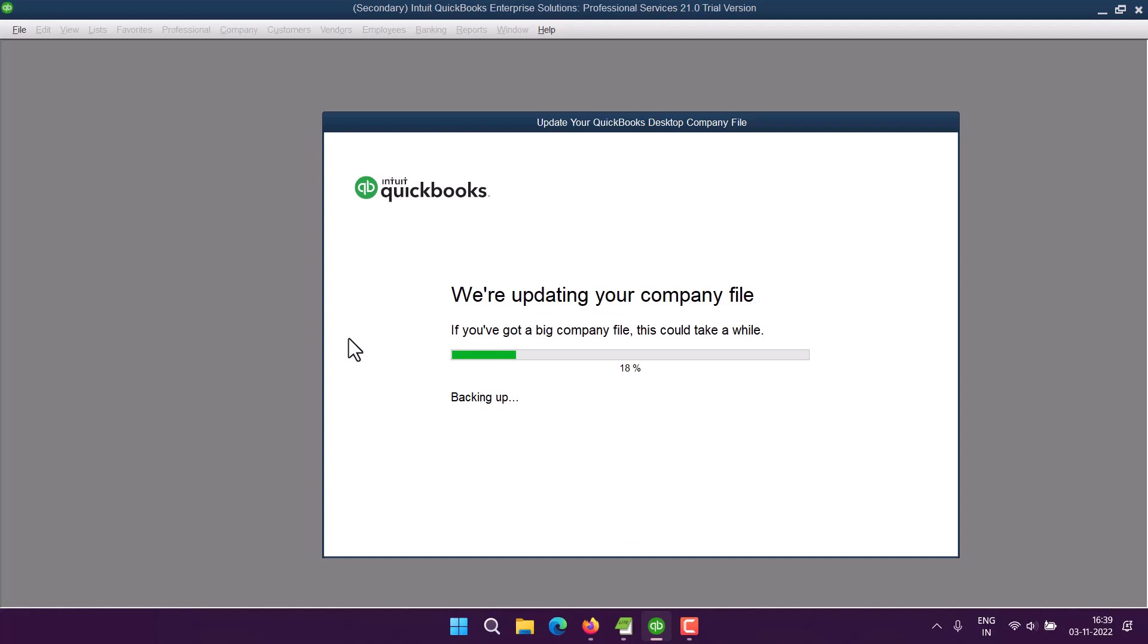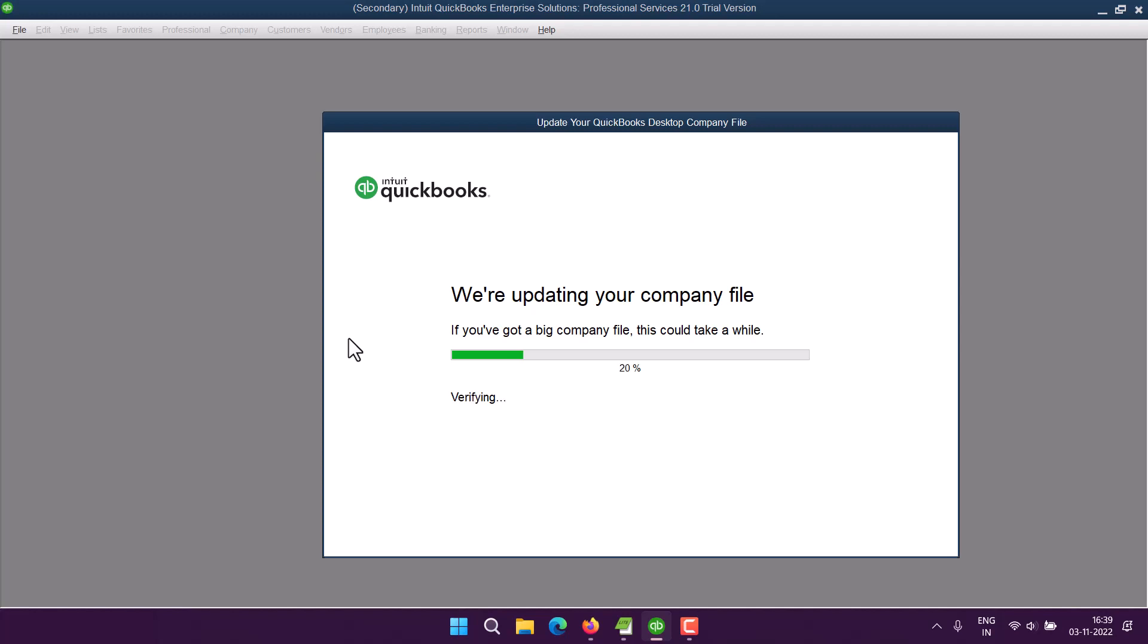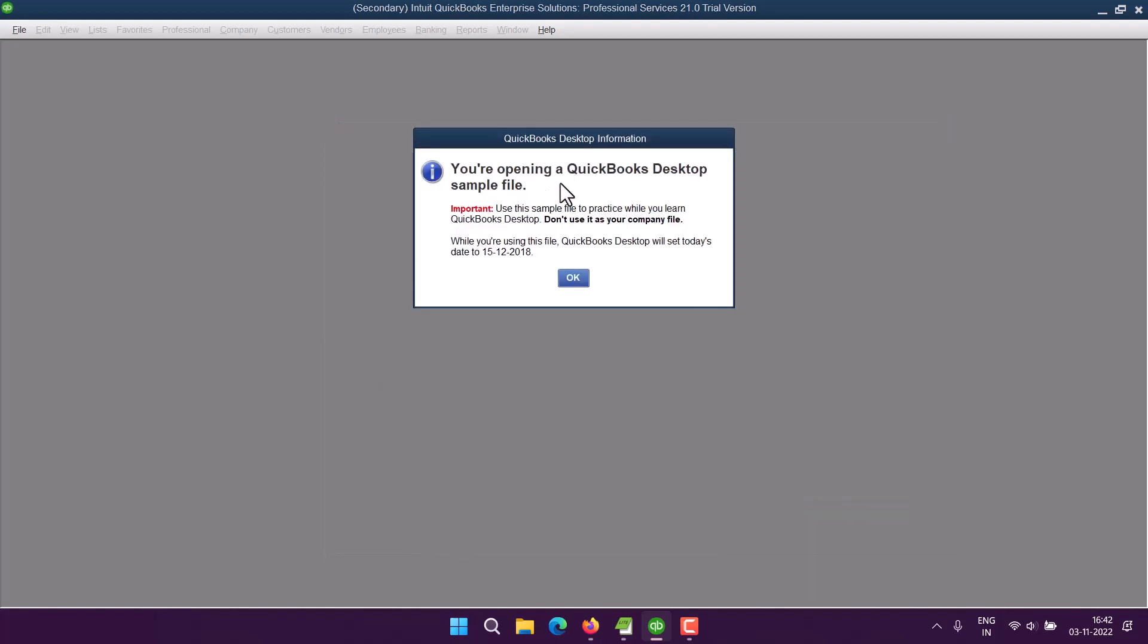Once done, you will be able to use the data from that old file within your recent version of QuickBooks. Okay, at the end it will show you that you're all set. Click Done. Okay, so it will remind you...